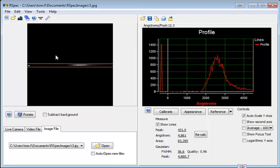And finally, once you've calibrated your profile, once again RSpec will be showing your angstroms per pixel in this spot.